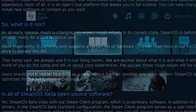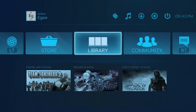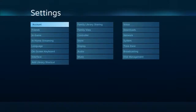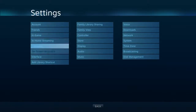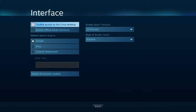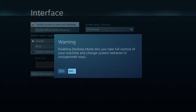So assuming you've already installed and logged into SteamOS, you'll want to go up to the top right and select the little gear there — that's the settings menu. Once you're in the settings menu, you'll scroll down to the interface selection on the first column, and then you'll just tick the checkbox that says 'enable access to the Linux desktop.'